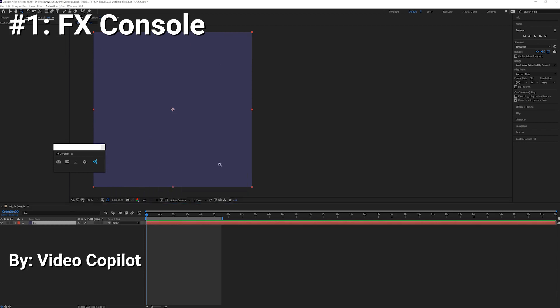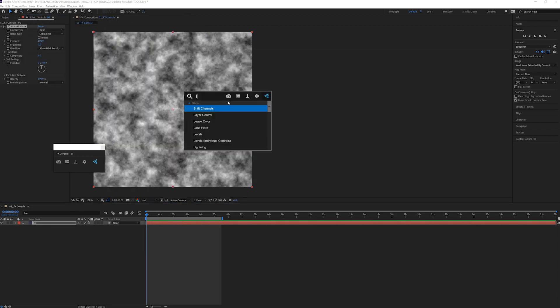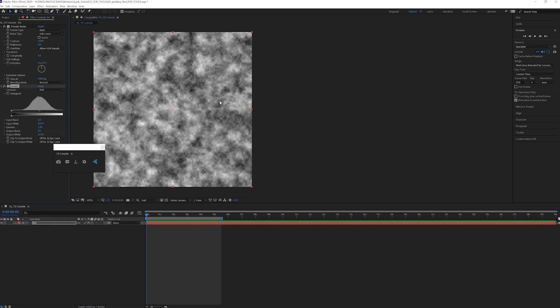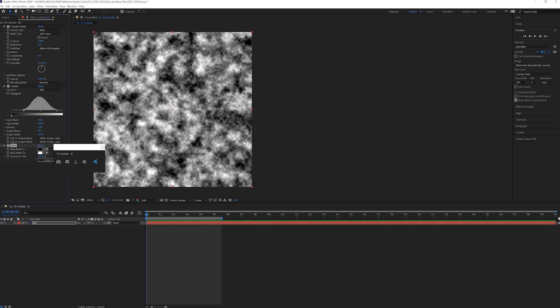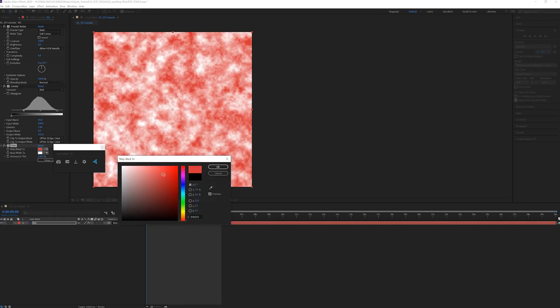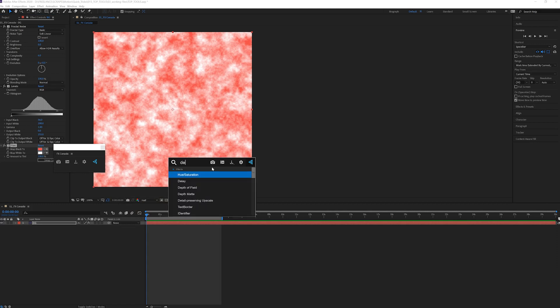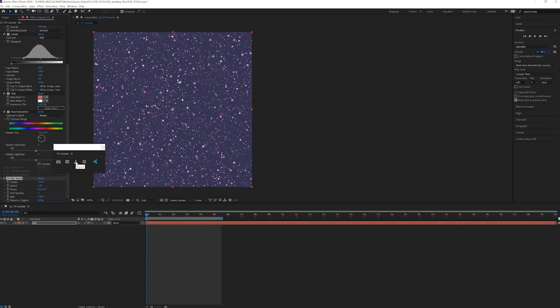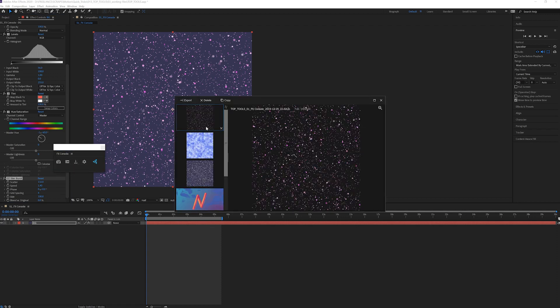Did you really think I was going to go the whole list without a Video Copilot tool? No way, Jose! FX Console is one of the greatest efficiency tools ever created for After Effects. It helps you search and apply effects faster. You can create favorites and aliases. For example, I always search 'desaturate' instead of 'hue saturation,' so I can tag that.